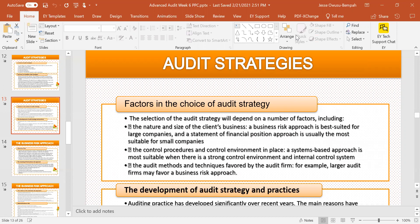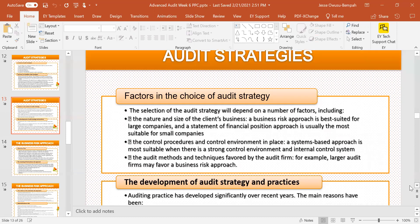Another thing that influences the choice of audit strategy is the audit methods and techniques favored by the audit firm. So to summarize: number one is the nature and size of the client's business; number two, the control procedures and control environment; and number three, the audit techniques.